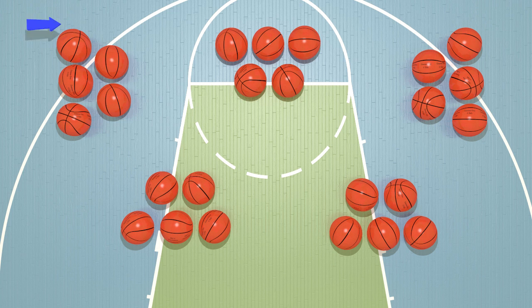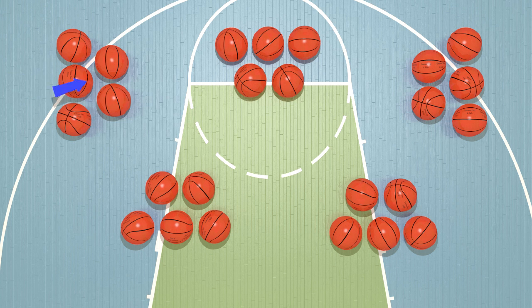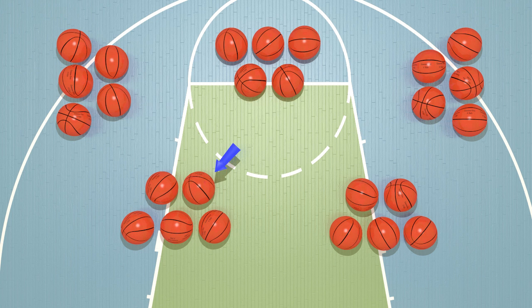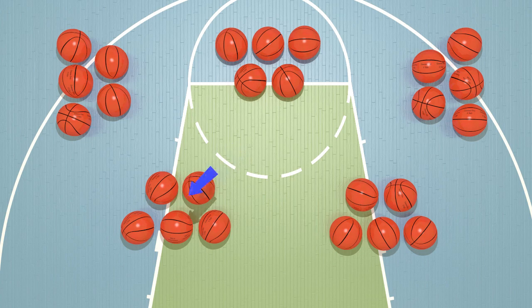If we count by fives, we get 5, 10, 15, 20, 25. There are 25 balls here. Great job, guys!